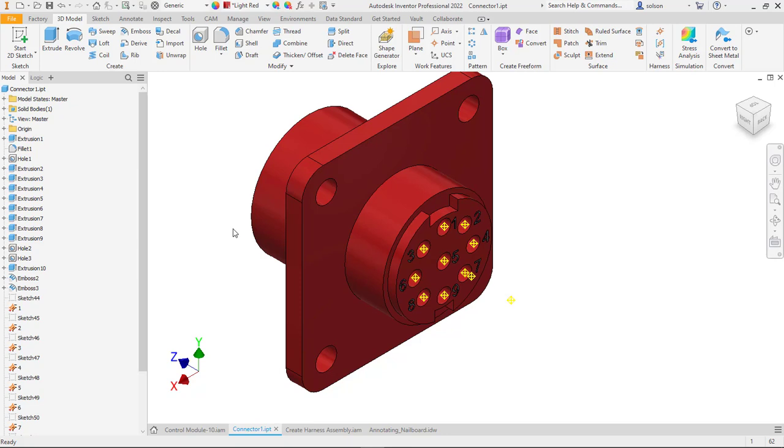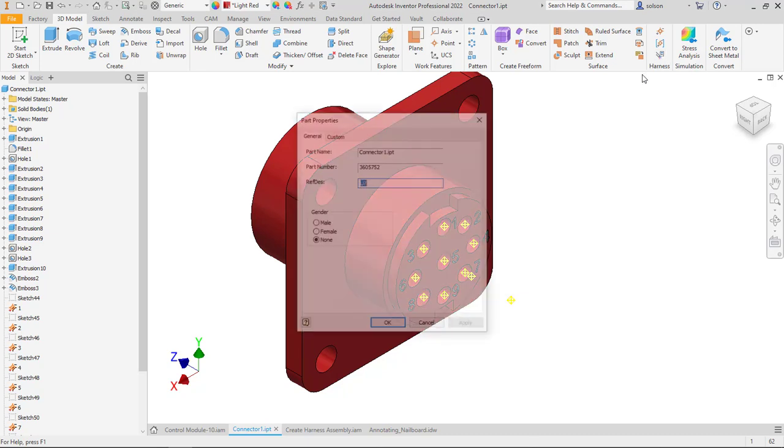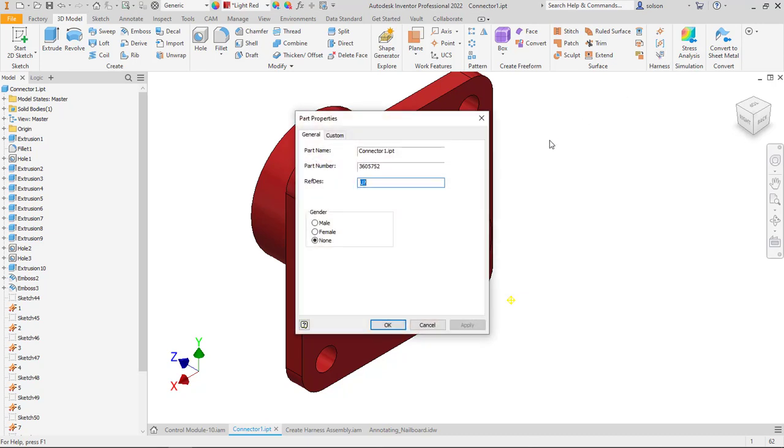And each component then can have what the software calls harness properties. So if I go to the harness properties for this component you can see that I can give it a special part number and a reference designator. The reference designator is incredibly important because each component will have to have a unique one so it then lines up with schematics. These schematics can also be brought in from AutoCAD Electrical.